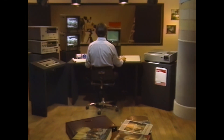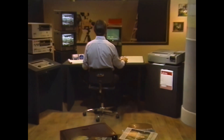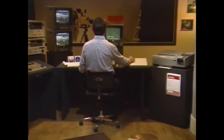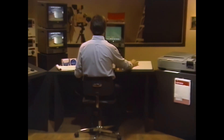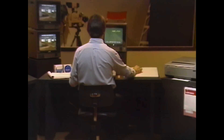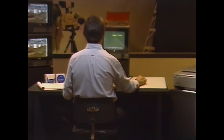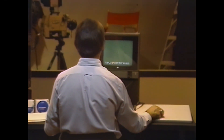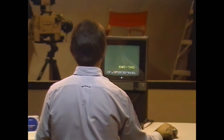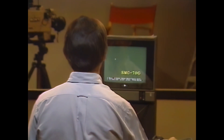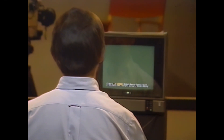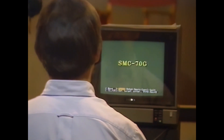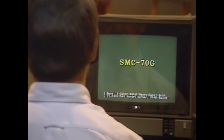The fact is that you can now superimpose professional quality graphics on any video signal. The fact is that you can do it in-house for about $6,000 with the new Sony SMC-70G.